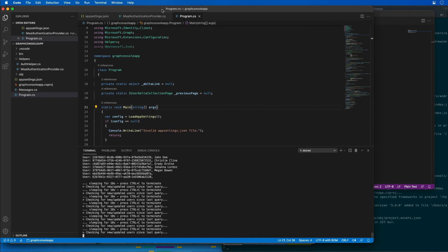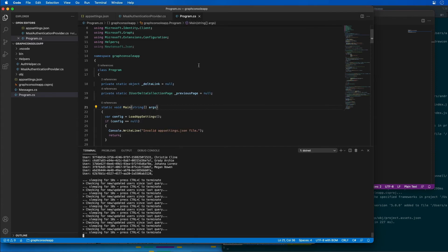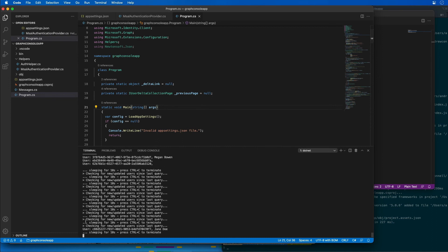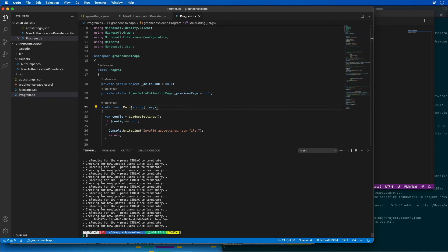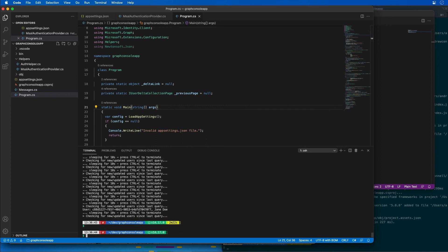Now let's go back to our app and see if it picks up the last person that was created. We can see it just finished a request a moment ago, and it actually found Jane Doe — you can see Jane Doe showing up right here. I can do the same thing for an update if I wanted to. I'm going to stop the application by hitting Control+C to terminate the requests.